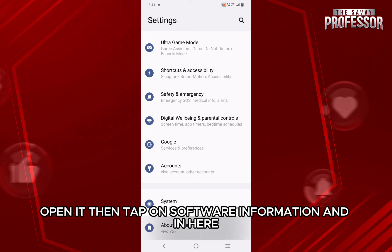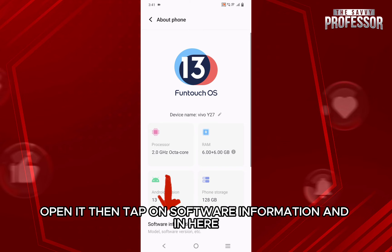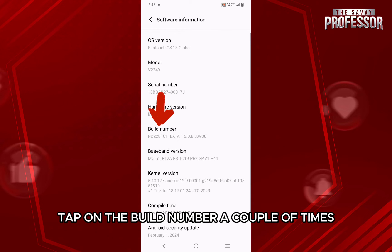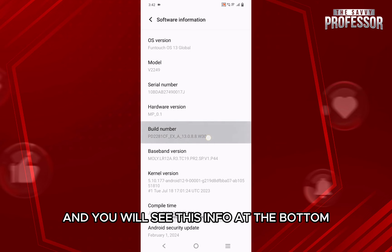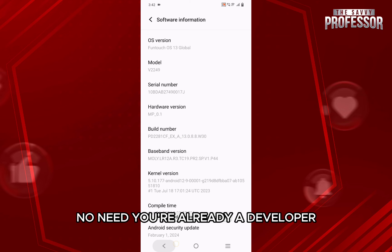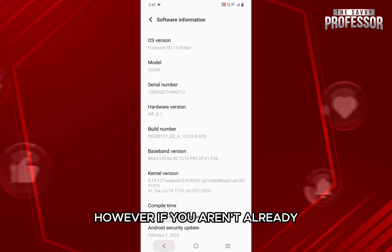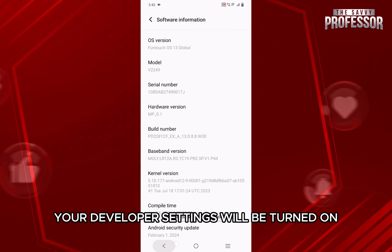Then tap on software information, and in here tap on the build number a couple of times and you will see this info at the bottom. No need — you are already a developer. However, if you aren't already, your developer settings will be turned on.